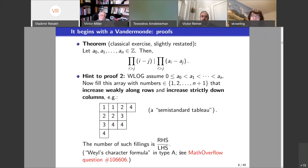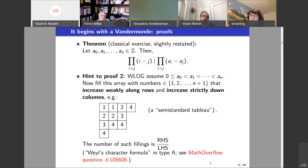It might appear strange to consider such things in the first place, but several things force you to consider such tableaux. For us, it's a counting exercise: how many such fillings are there? It turns out it is exactly this product over this product, and that again shows you that this is an integer if you divide them. This is called the Weyl character formula.